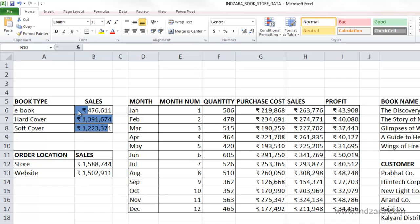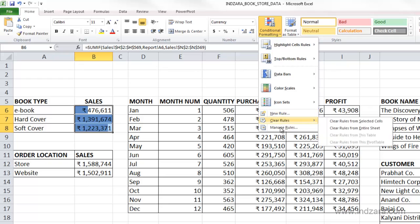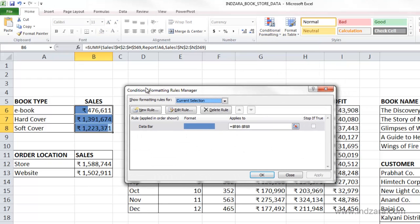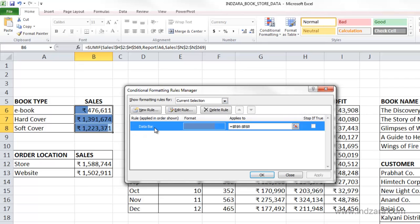Data bars are nothing but bar charts displayed within the cells themselves. With the cells selected, let me go to conditional formatting and since we have already applied a rule, I'll click manage rules. This opens up the formatting rules manager where we can see the rules applied to the selected cells — shown as 'show formatting rules for current selection.' You can also see all the rules in this worksheet or other sheets, but let's leave it as current selection. The rule we applied is shown here along with which cells it applies to, and you can change these if you would like to.